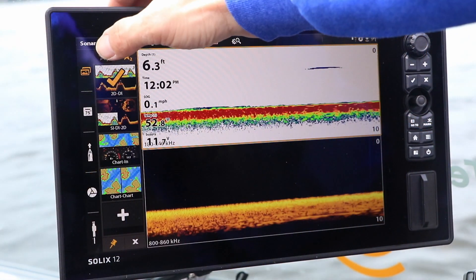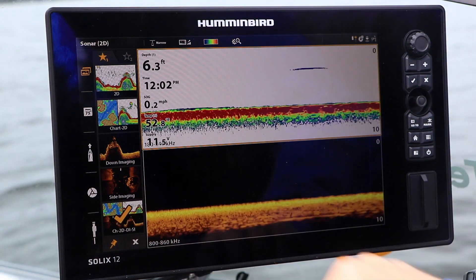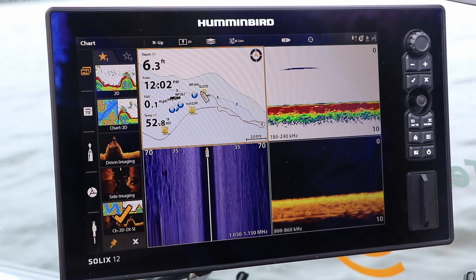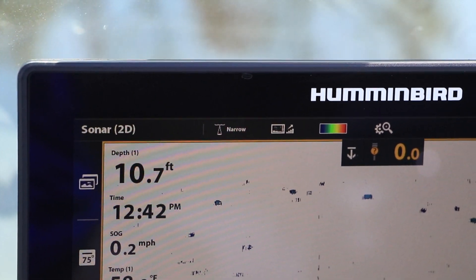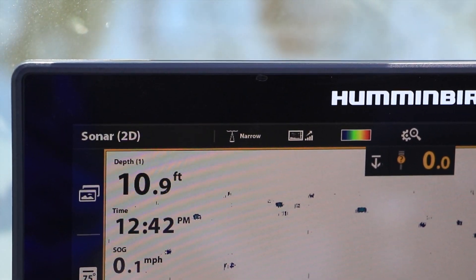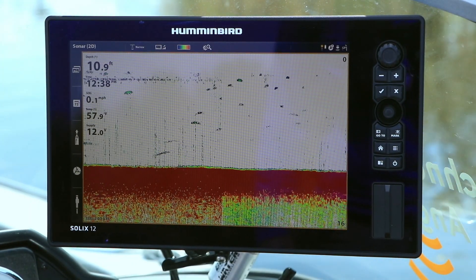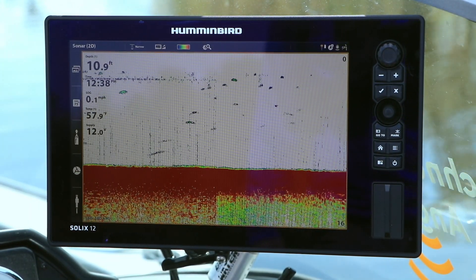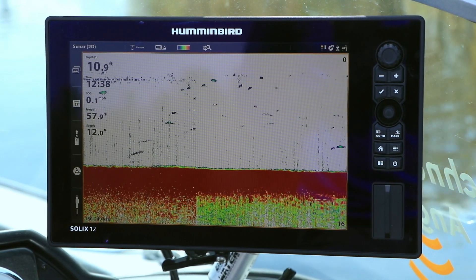There are several different ways for dealing with sonar crosstalk. I'll show you how it works with my networked SOLIX systems, and the same principles would apply on a Helix-based network. One simple thing to try is to have your two fish finders broadcast the narrow 2D chirp spectrum. This simple adjustment can help to reduce sonar crosstalk between two units, especially in relatively shallow water.